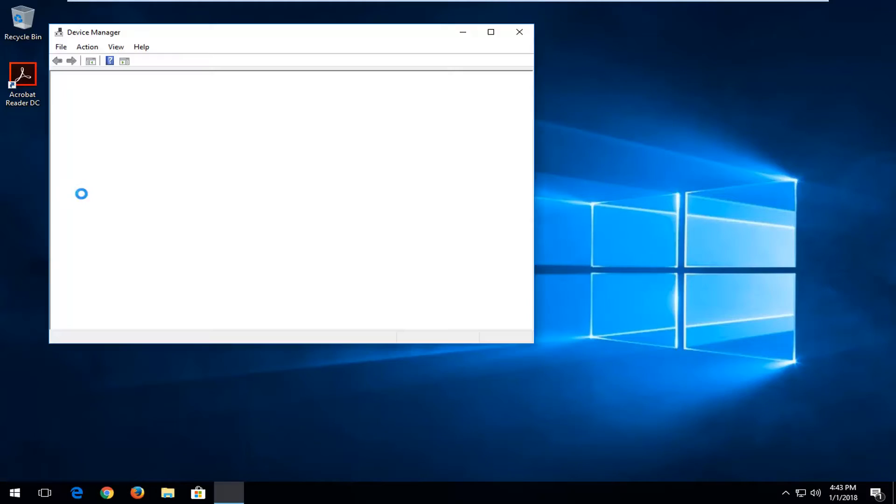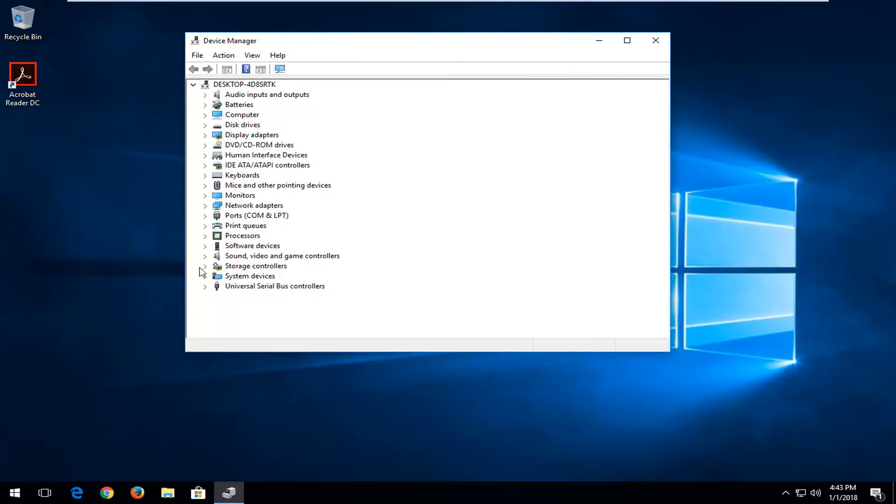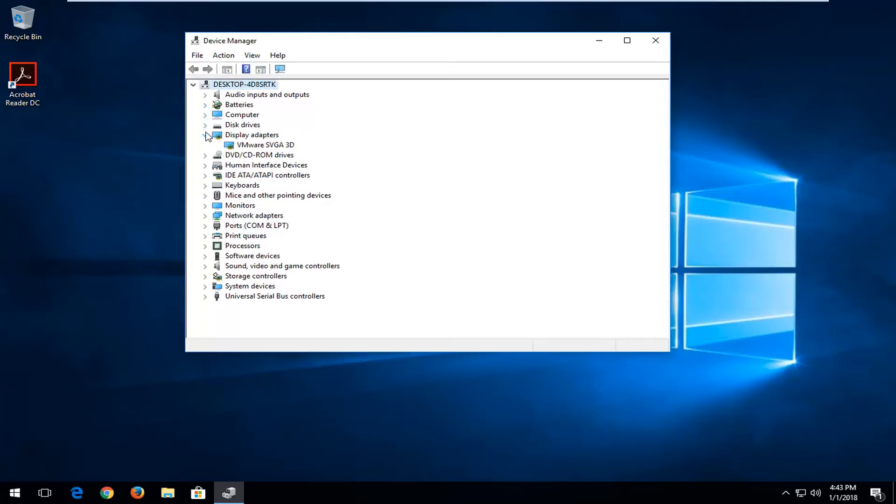You want to left click on that one time to open it up. So now you want to expand whatever device category you're looking for. So let's say display adapters here.